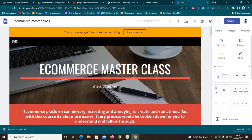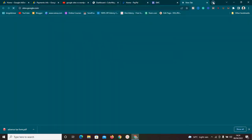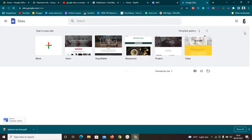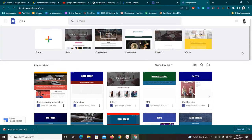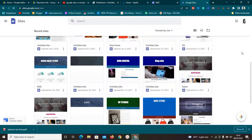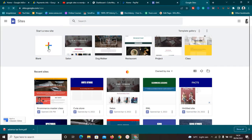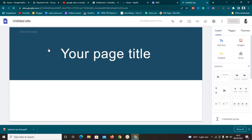To get started, go to sites.google.com. Make sure you're logged into your Gmail account in order to access this, because the site is going to be stored on your Google account. If you're new to Google Sites you probably won't see all these websites — these are ones I've already created. What you need to do is start from scratch. I like starting from a blank canvas because it gives me room to do anything I want.